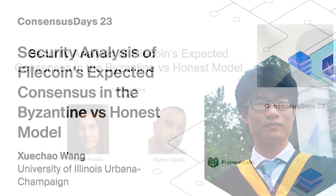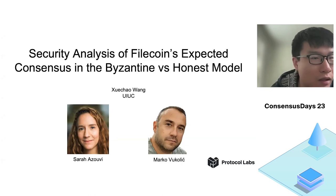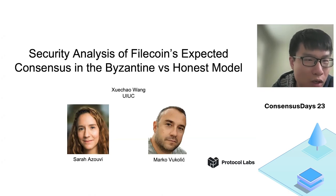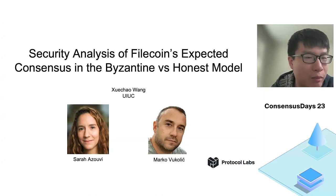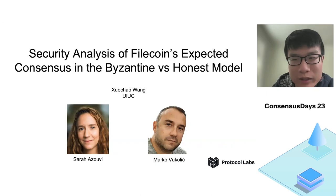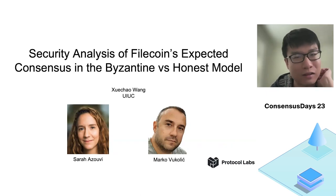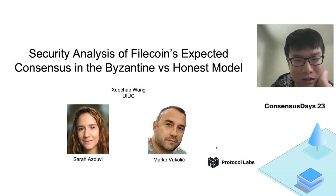Okay, hello everyone. I'm Shi Chao Wang and this work was done when I interned at Protocol Labs last summer, jointly with Sarah and Marco. So let's get started.